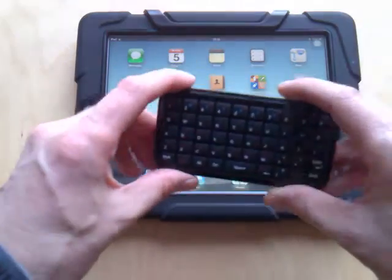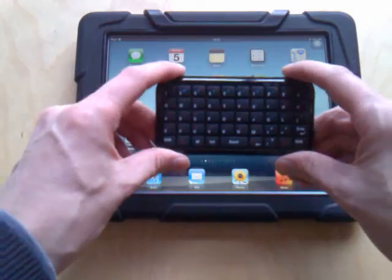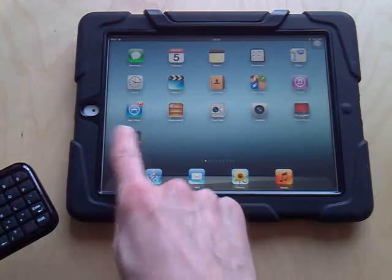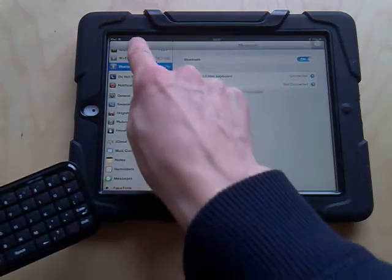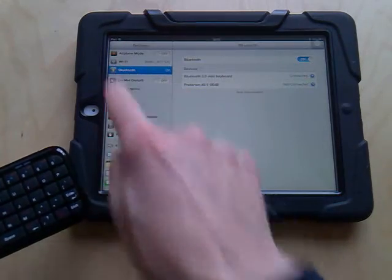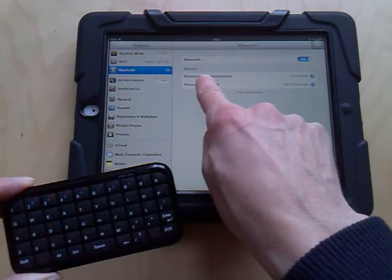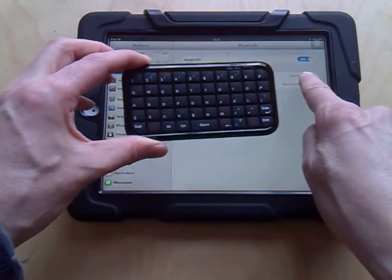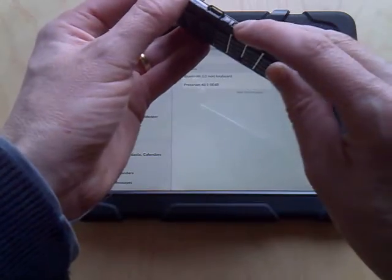First I want to make sure that this keyboard is actually connected to the iPad. I go into settings and if you look down on this side you can see Bluetooth, and you can see the Bluetooth mini keyboard — it's actually connected, so that's fine. I did remember to switch it on.